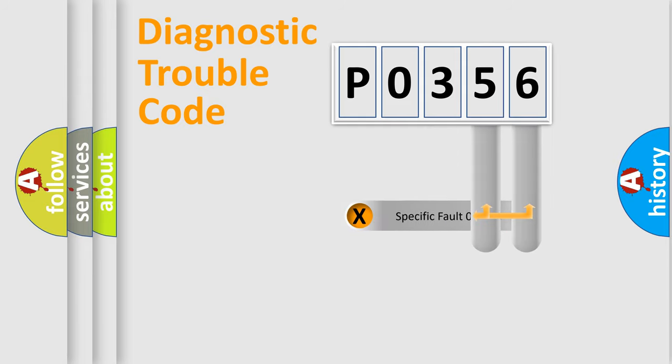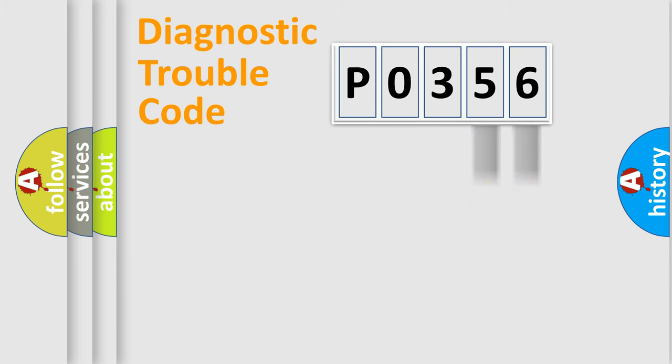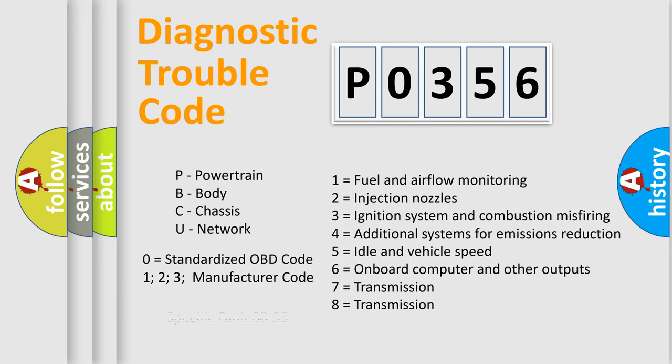The distribution shown is valid only for the standardized DTC code. Only the last two characters define the specific fault of the group. Let's not forget that such a division is valid only if the second character code is expressed by the number zero.